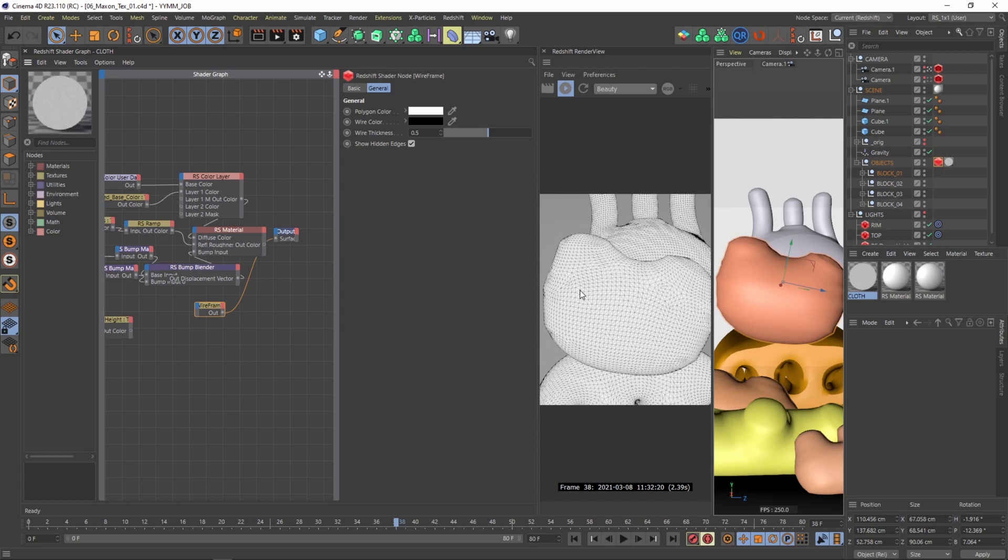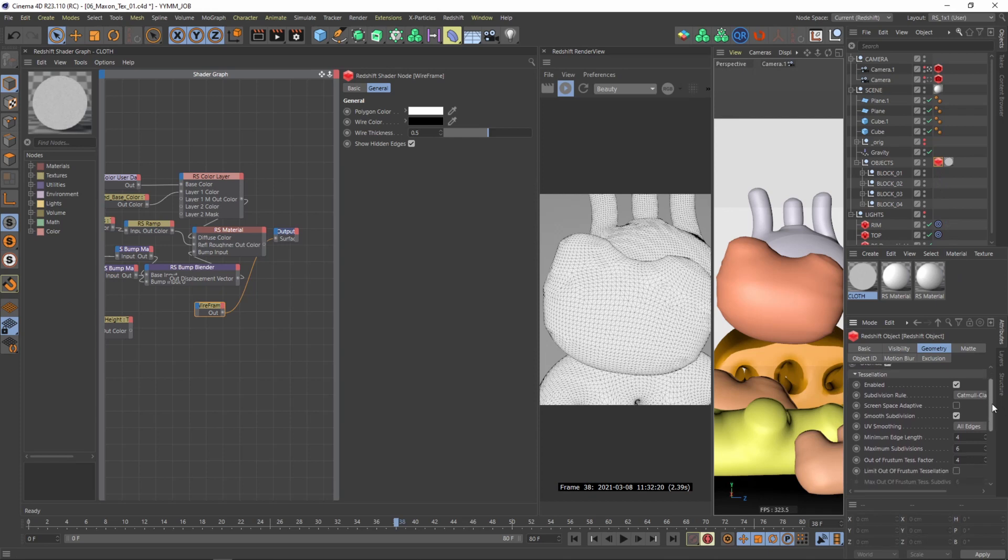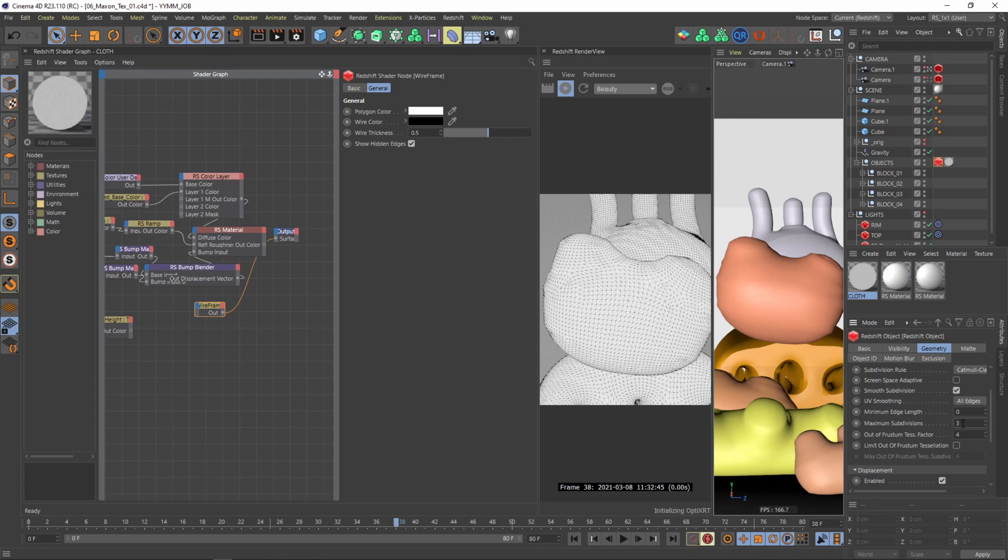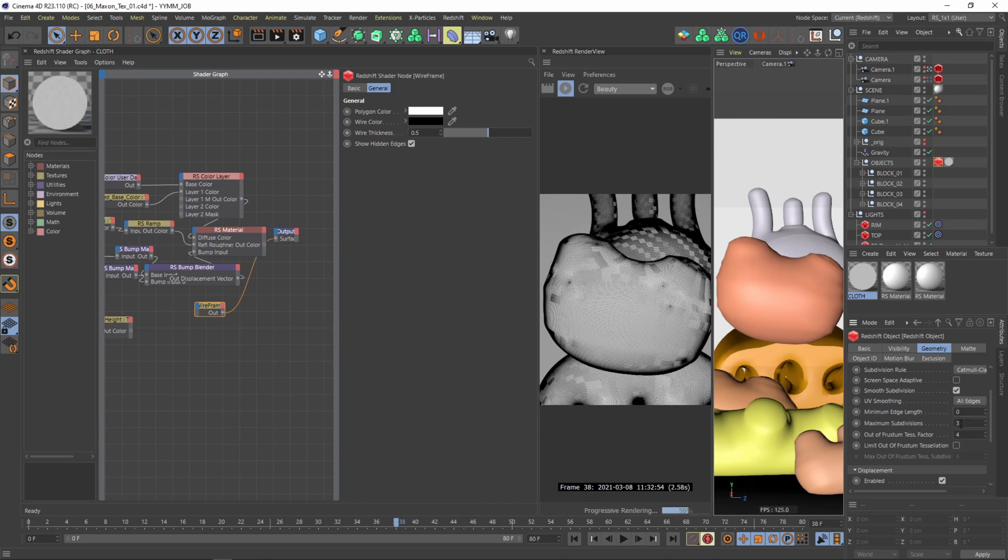And I think for displacement we can definitely have more tessellation. So therefore I will change my style from the Redshift object tag and I want to brute force the subdivision. So I'll type in 3 and the minimum edge length needs to be 0. So now we can see we have a lot of more subdivisions and perhaps this is even a bit too much. Let's try it with 3. One important thing you have to be a bit careful with these numbers. If they are too high your system would get really really slow.